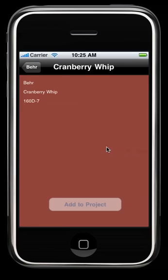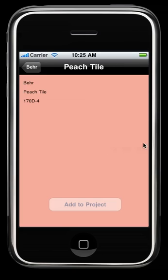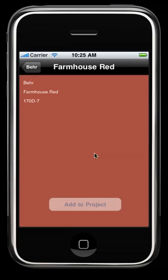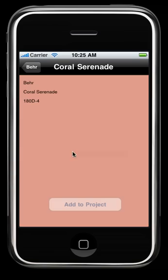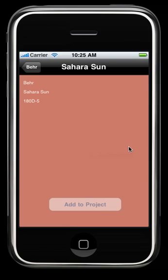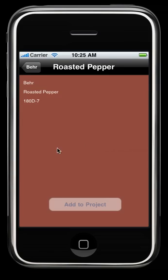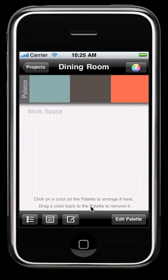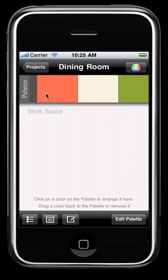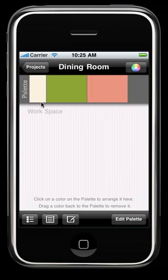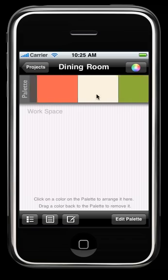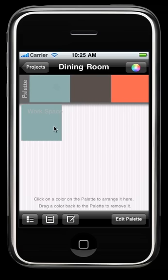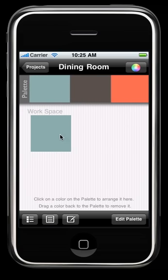And peony pink. Let's add that one to the project. Okay, now you have all your colors in your palette bar, and as you scroll across, you'll see them all. To add to the workspace, simply click on them.